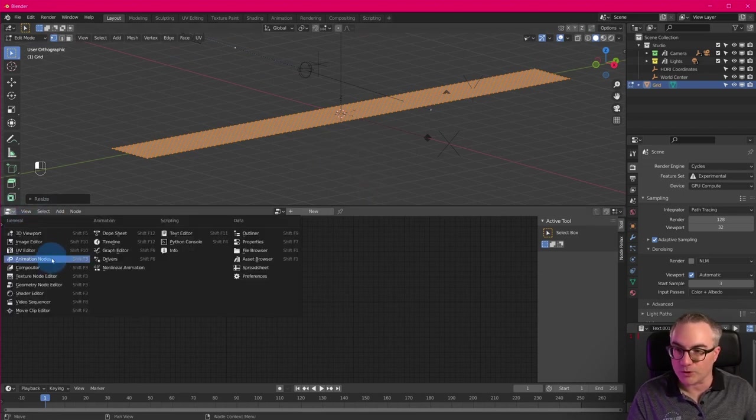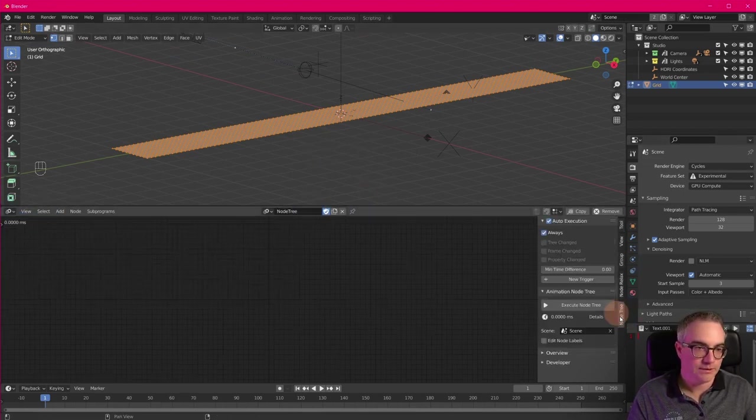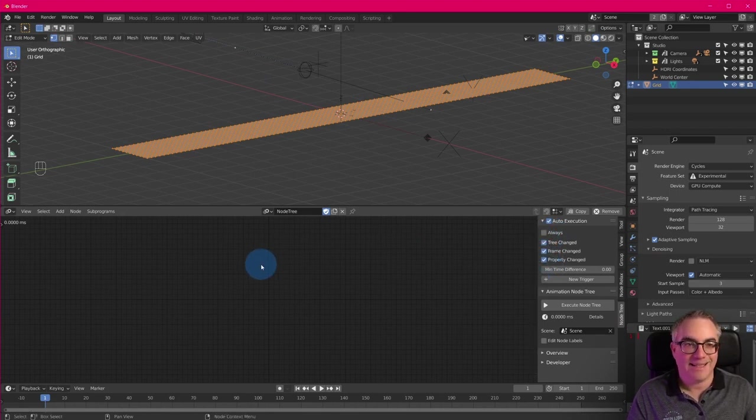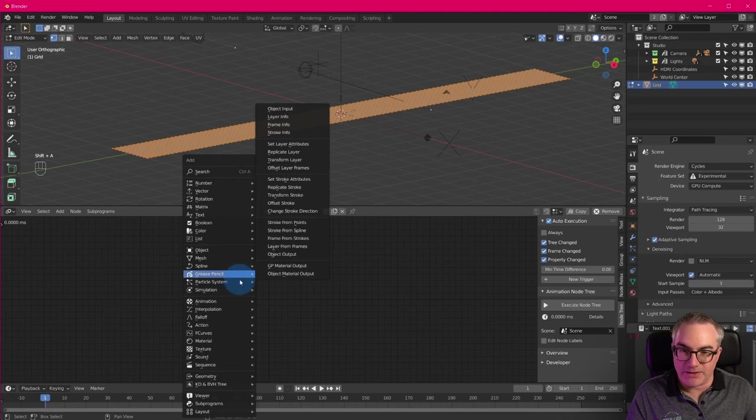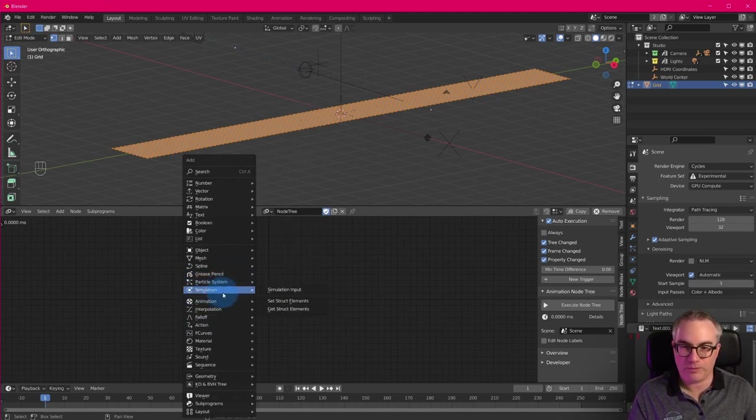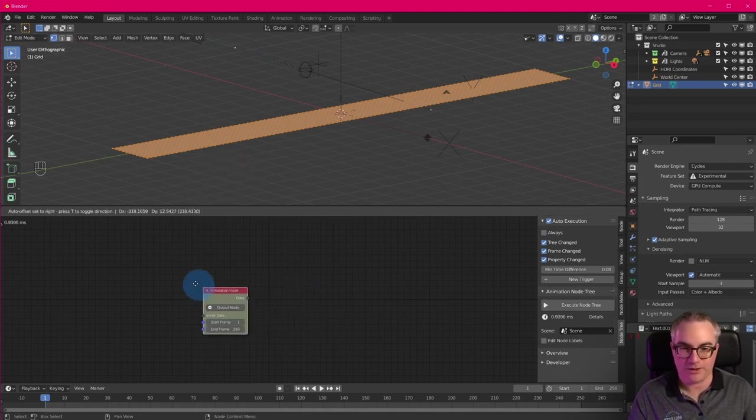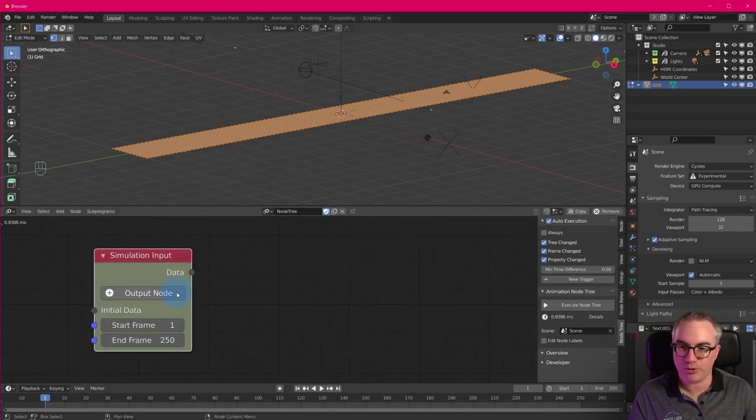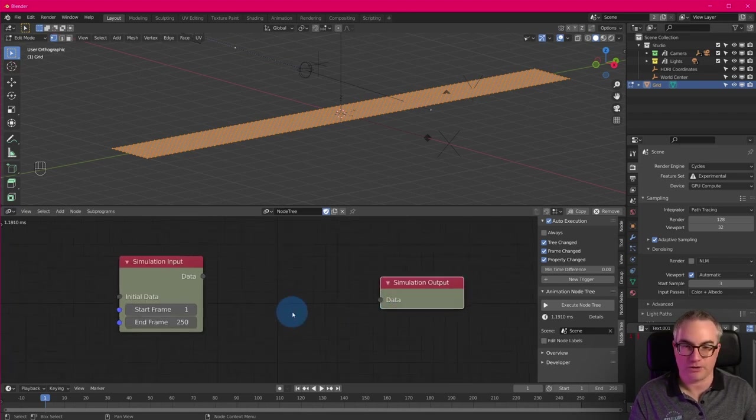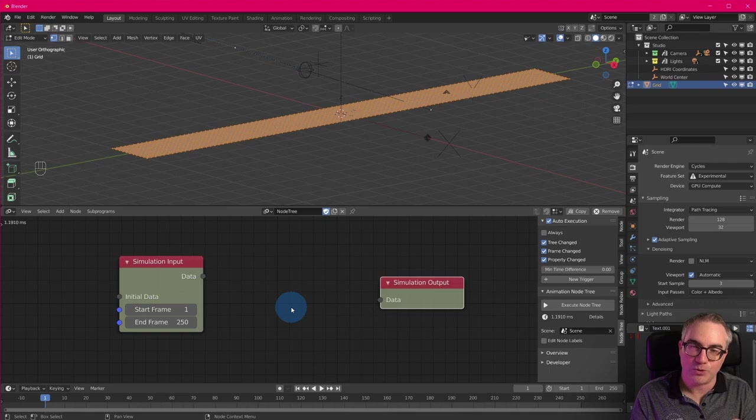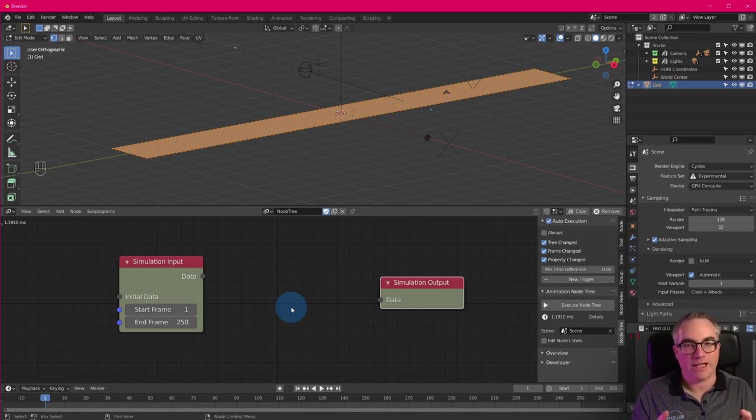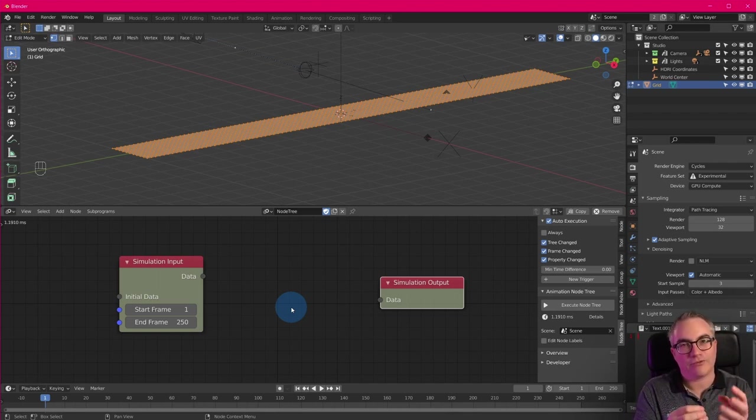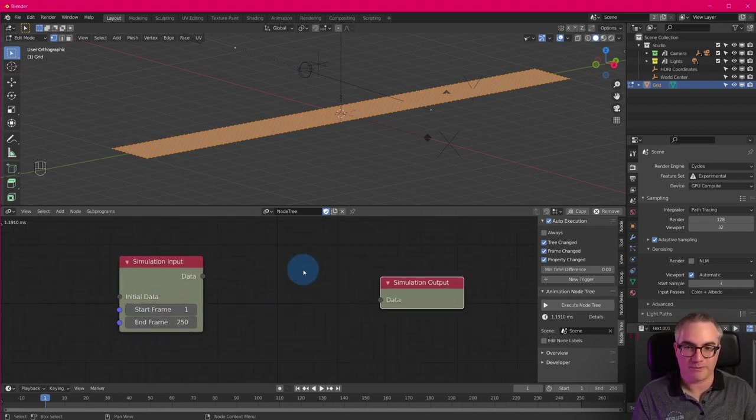Now we can go into animation nodes, create a new node tree, switch off always, as always. Well, let's just start with these new simulation nodes. So there's a new menu entry here, simulation. And really, there's only one node in here, which is called simulation input, then you click output, and you get a simulation output. So what is this about? First of all, it has nothing to do with physics simulations or other simulations in Blender. It is a way of storing data and pushing that data from one frame to the next frame. So this is essentially a loop.